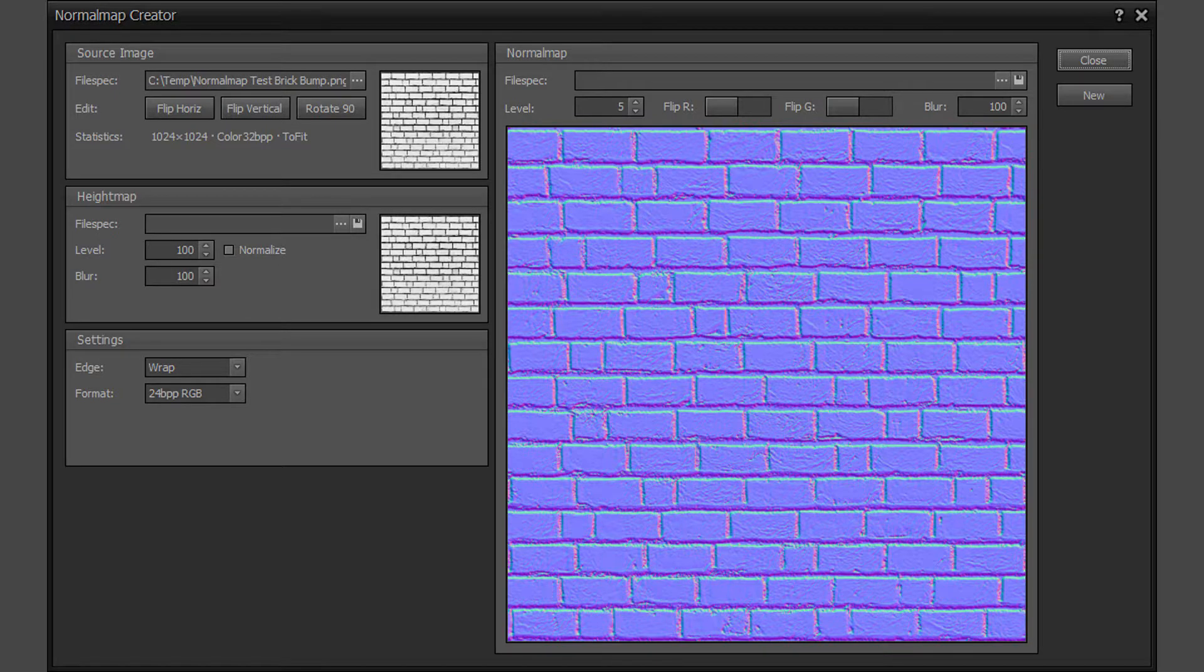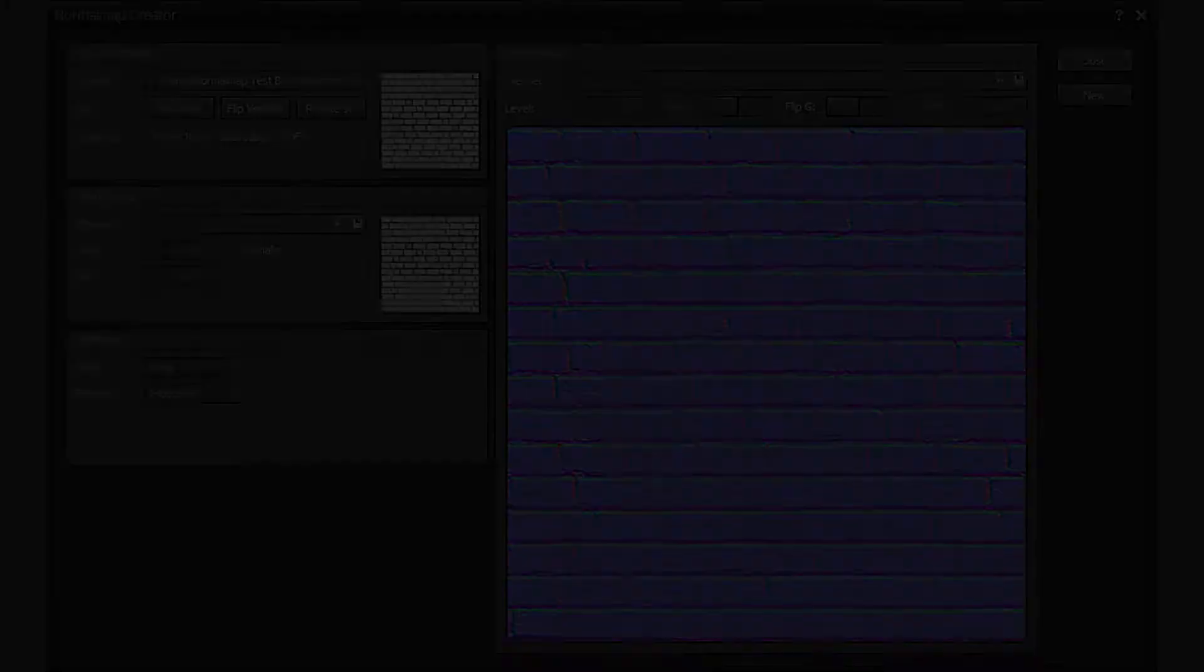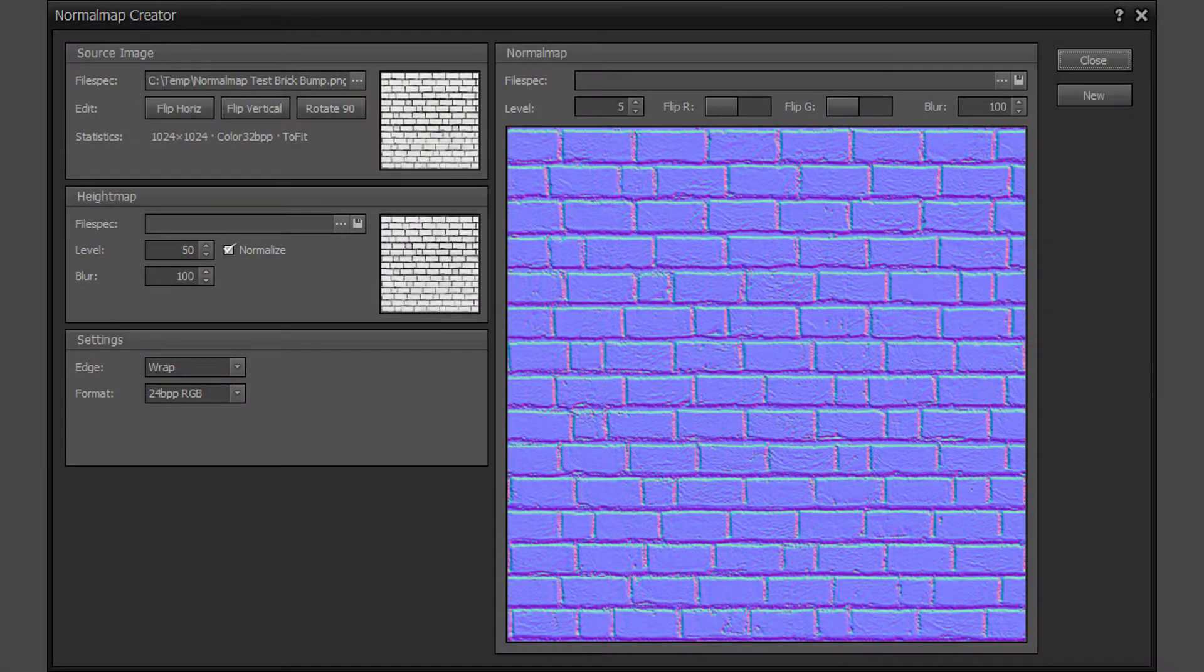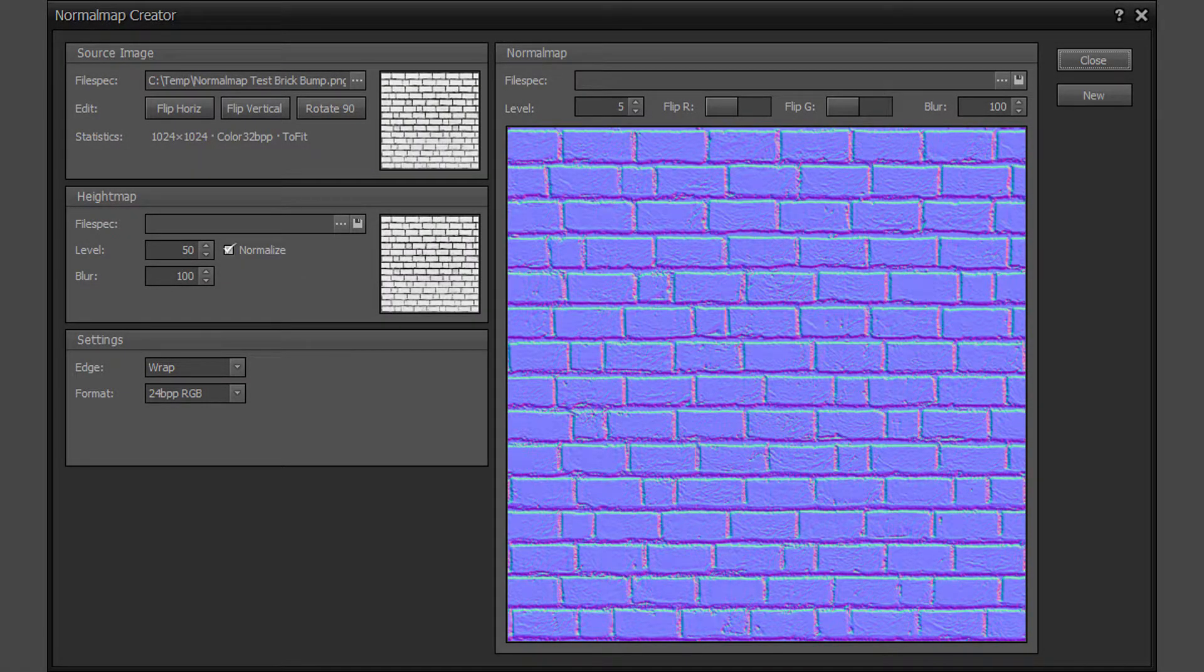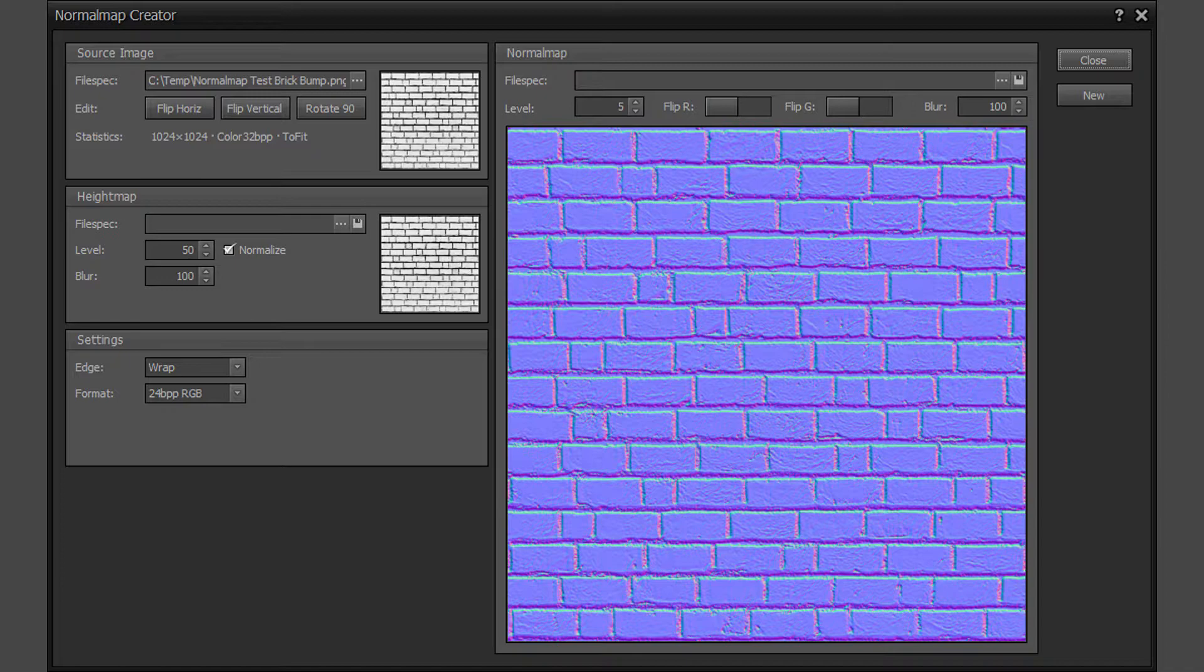If the height map normalize option is checked, the height map level property is ignored. The height map normalize option is used to normalize the height map data values to the full 0 to 255 grayscale range. This is typically used when the bump or height map has insufficient range to produce the desired normal map.